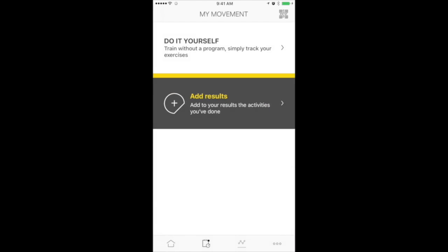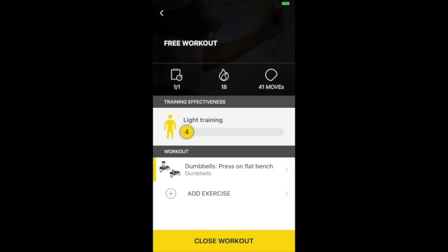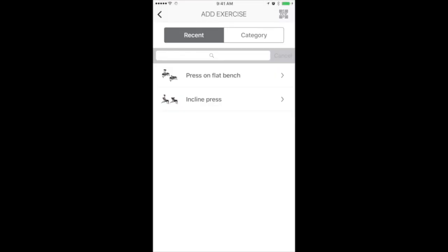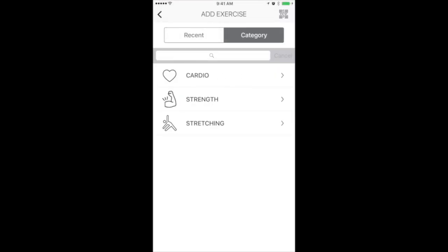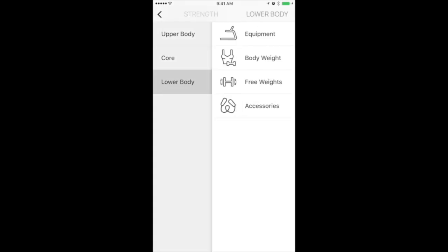Press Do It Yourself. Click Resume. Click Add Exercise. Click Category. Click Strength. Click which part of the body you worked on.